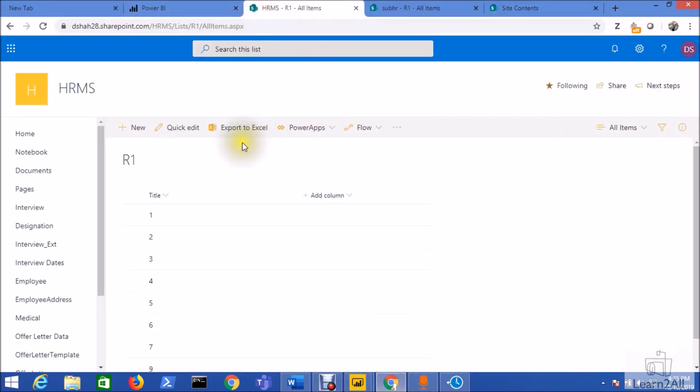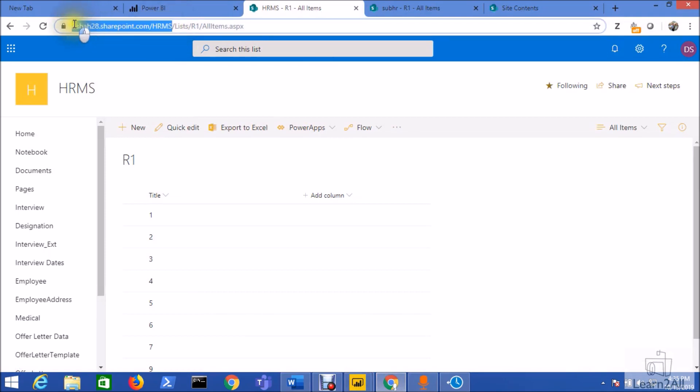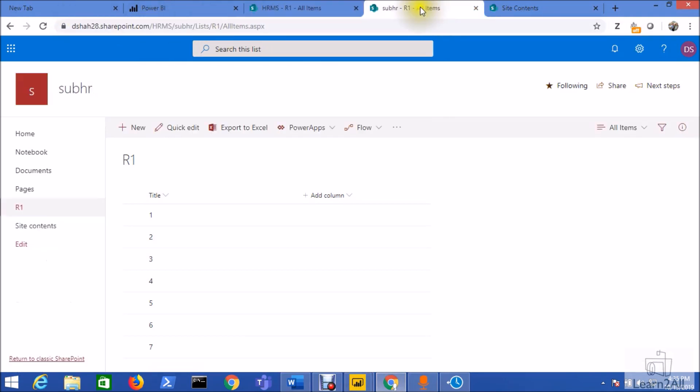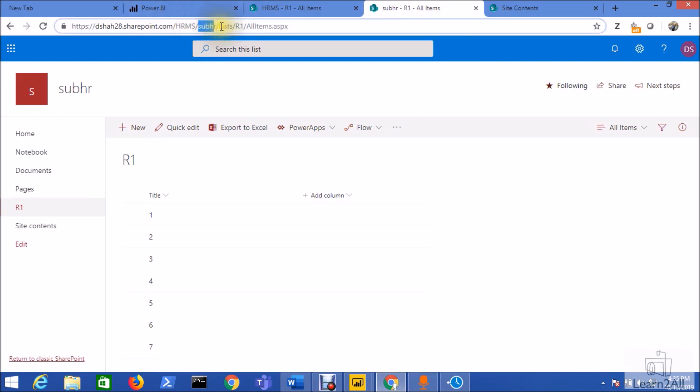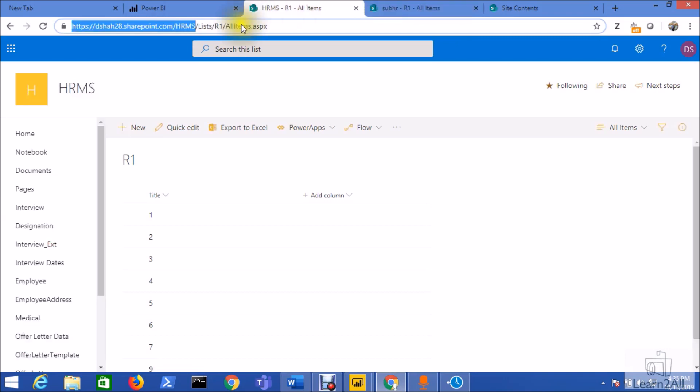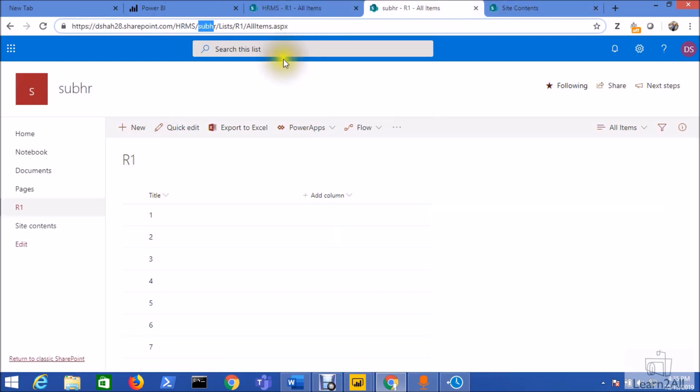So basically I have two site collections: one is HRMS, under HRMS I have a list R1, and I have another site that is SubHR which is under HRMS and the list name is R1. Both the lists have the same schema title. So schema of the list should be same, list can reside on different site collections or maybe in different sites.